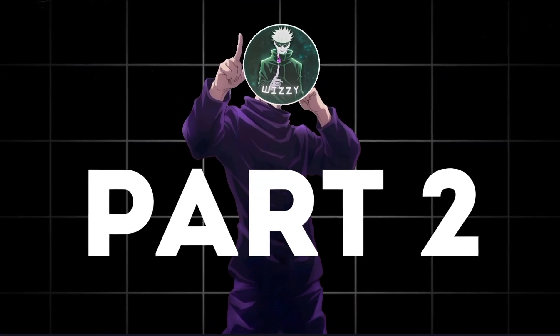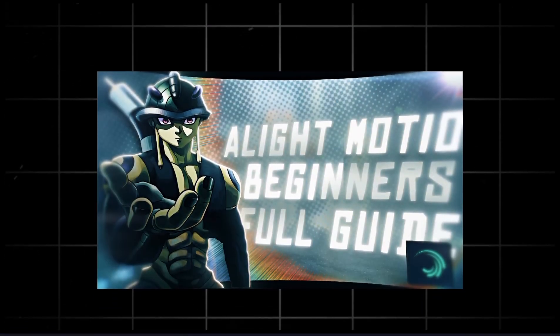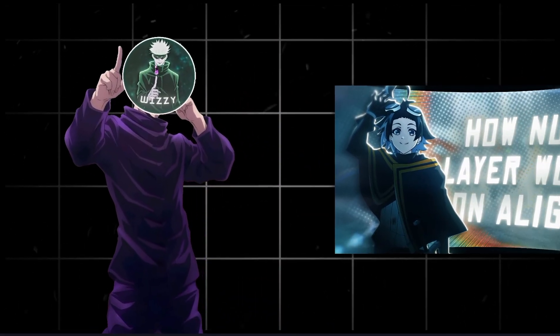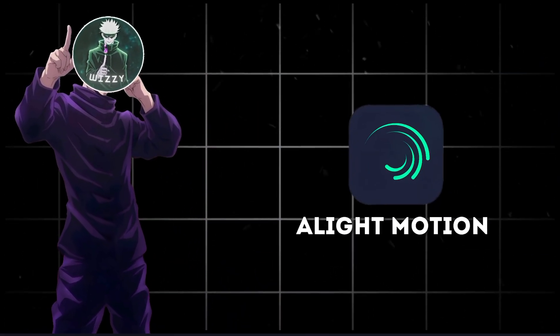Yo guys, welcome back to part 2 of our full Alight Motion Beginner's Guide series. Today I will be teaching you how nulls and parenting work on Alight Motion.